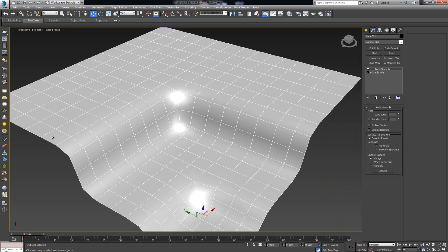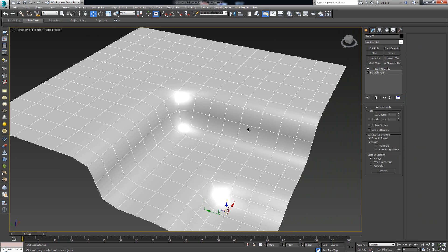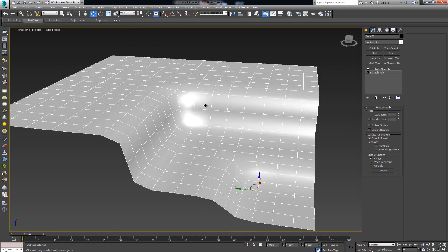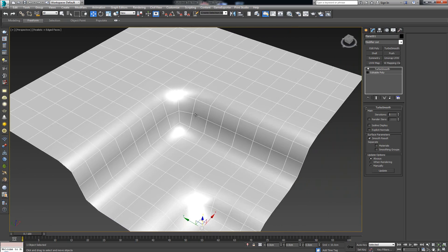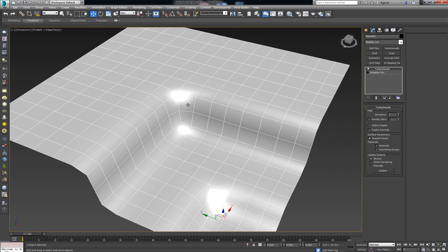TurboSmooth gives us round edges and makes it look as if it has a smooth transition. We saw that if we want a sharper transition, we would have to go in and chamfer the edges and add in more extra edges. So what is OpenSubdiv? OpenSubdiv is a modifier that works similarly to TurboSmooth, but instead of adding extra geometry it is going to try and taper the edges together.